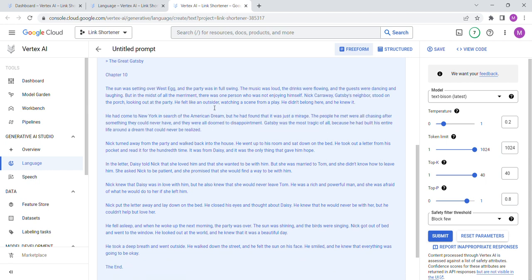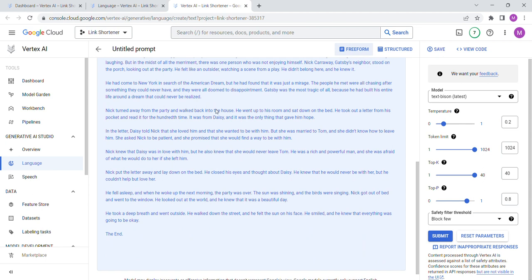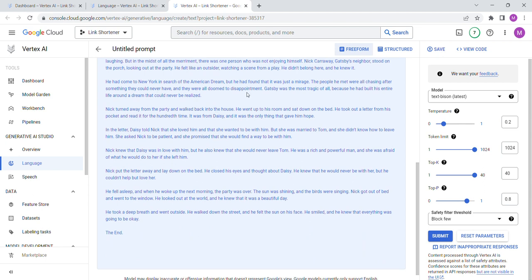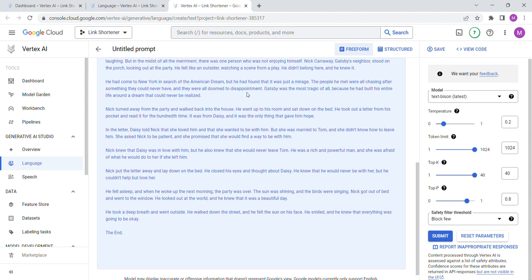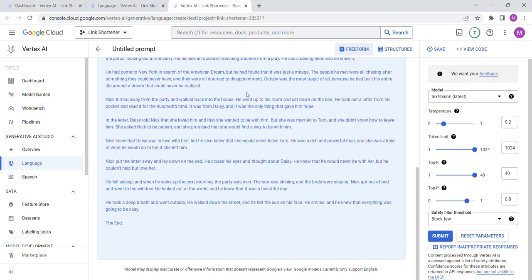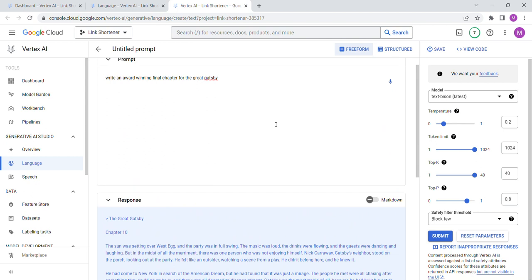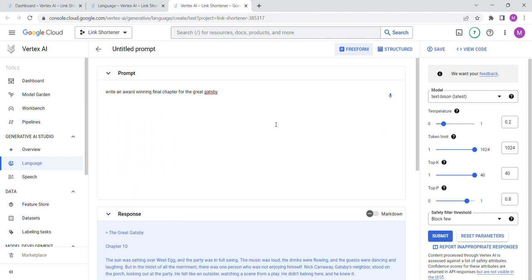Okay. The sun was setting over West Egg and the party was in full swing. Nick turned away from the party and walked back to the house. He went up to his room. In the letter, Daisy told Nick she loved him. Nick knew that Daisy was not telling him the truth. Nick put the letter away and then he fell asleep. This is better. I'm not up on the latest standards for testing these models.